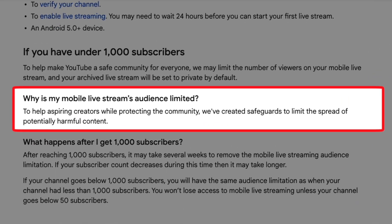Why is mobile live streaming audience limited? To help aspiring creators while protecting the community, YouTube created safeguards to limit the spread of potentially harmful content. This goes back to when the thousand-subscriber restriction was first put in place about three or four years ago. It was not long after the Christchurch massacre in New Zealand, where the gunman broadcast his attack live on platforms like Facebook. At that time all platforms were reassessing how easily accessible mobile live streaming was, and YouTube put this limitation in place to safeguard against lone-wolf type broadcasts without any limitations whatsoever.